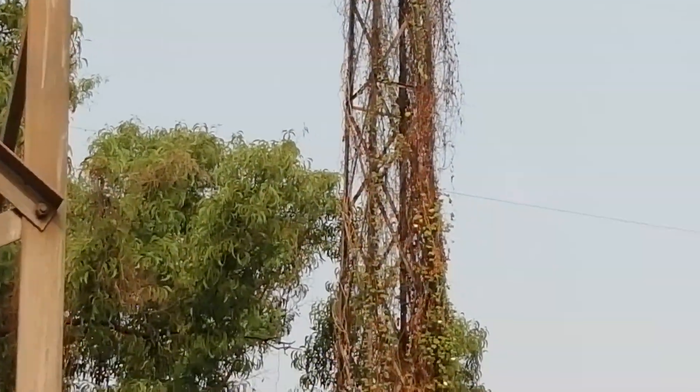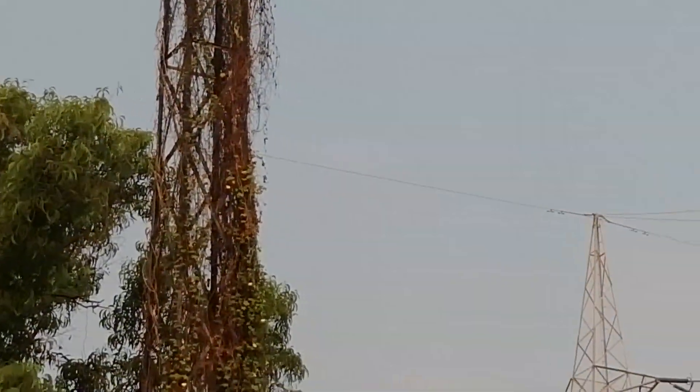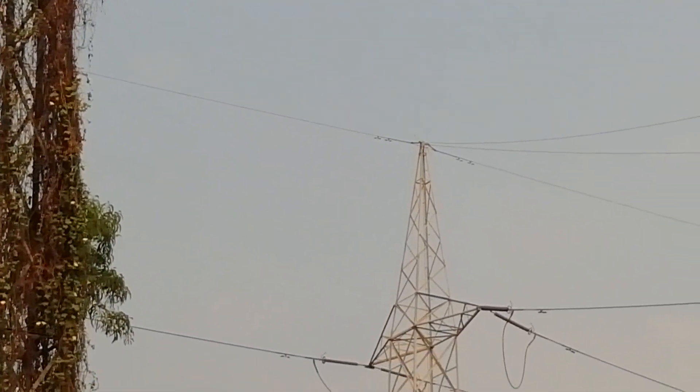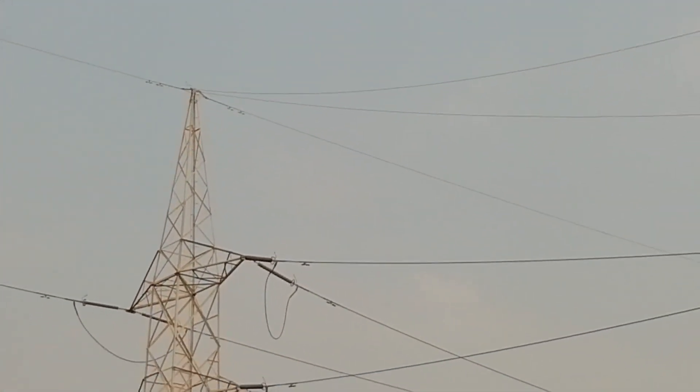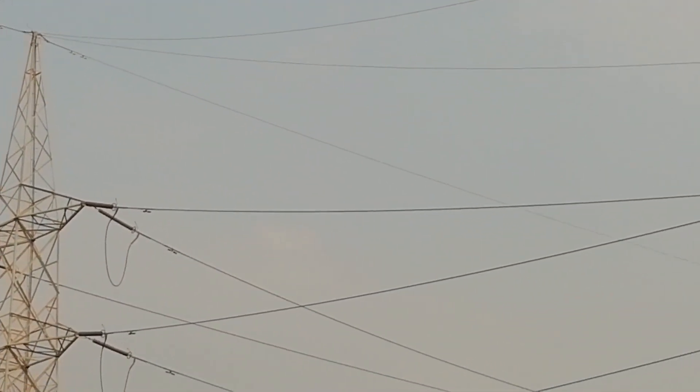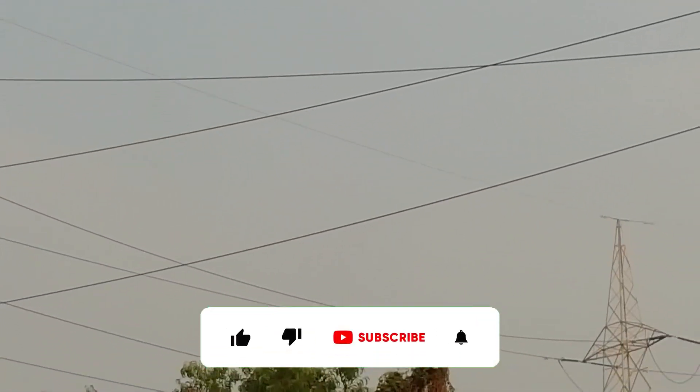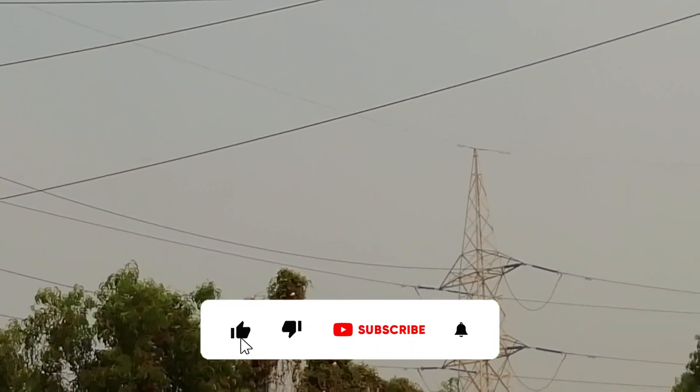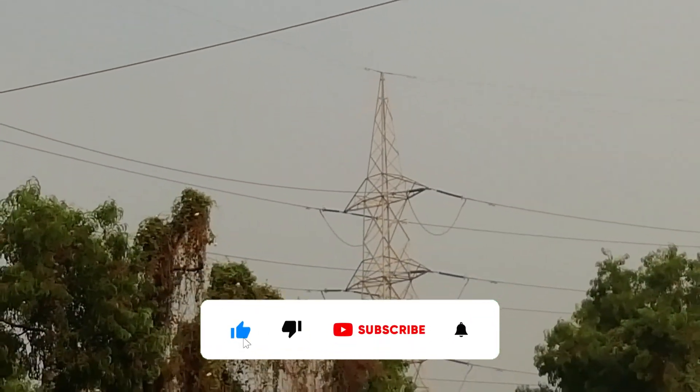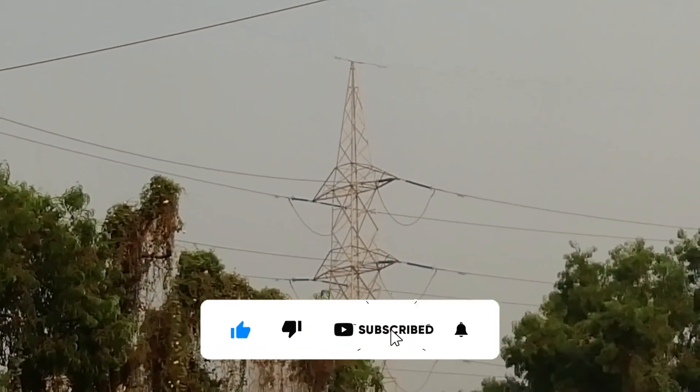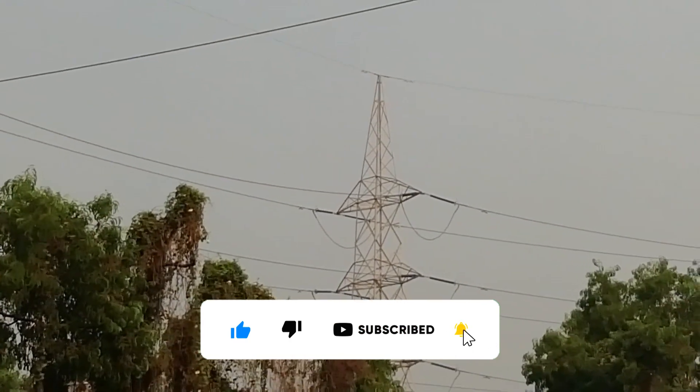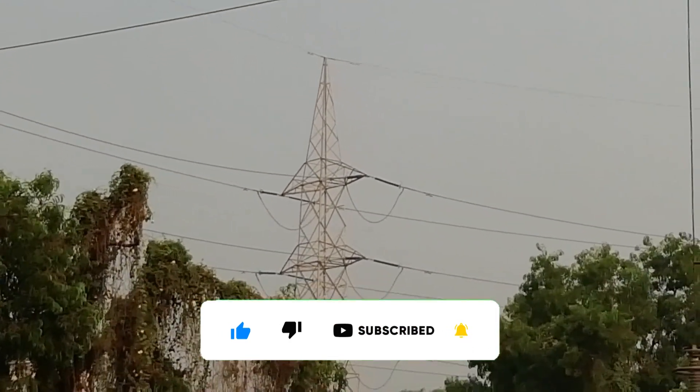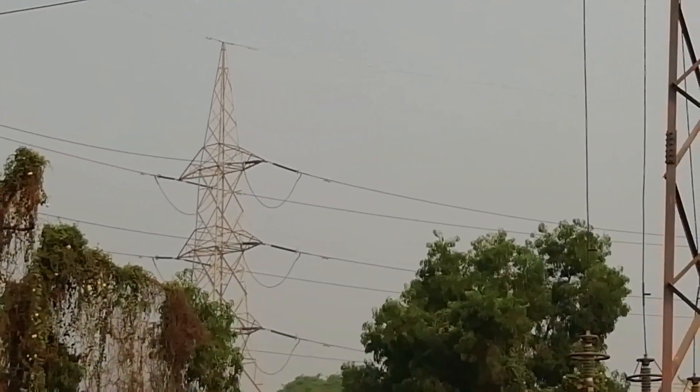So guys, this is about the OPGW. Hope you like the video. If yes, please press the like button. For more videos, please subscribe and press the bell icon. Thank you.